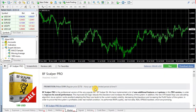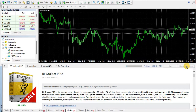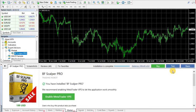Let's now download the Expert Advisor on MetaTrader 4 terminal and test it. To download BF Scalper Pro, we only need to click the button Download Demo. The product will be automatically downloaded and installed on the MetaTrader 4 terminal.